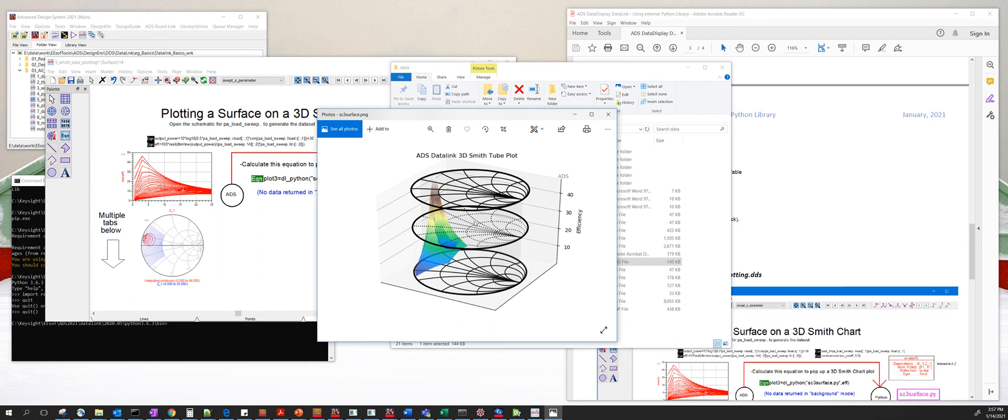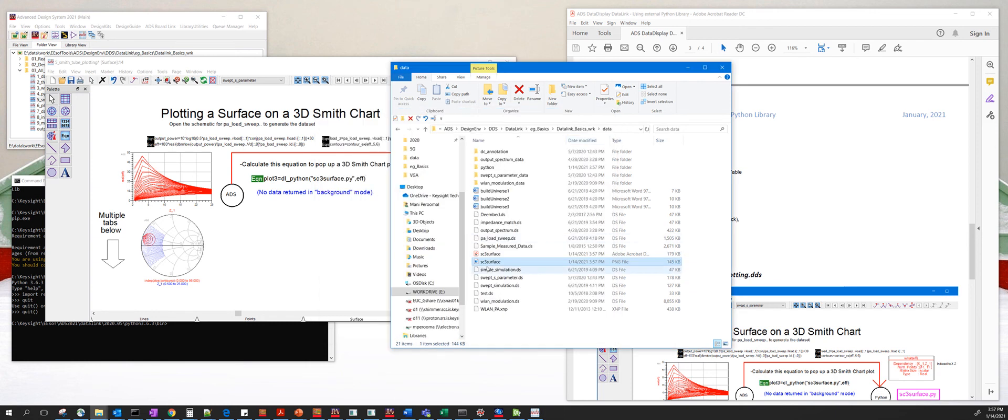And then this is the actual document PDF file that is written by that code.